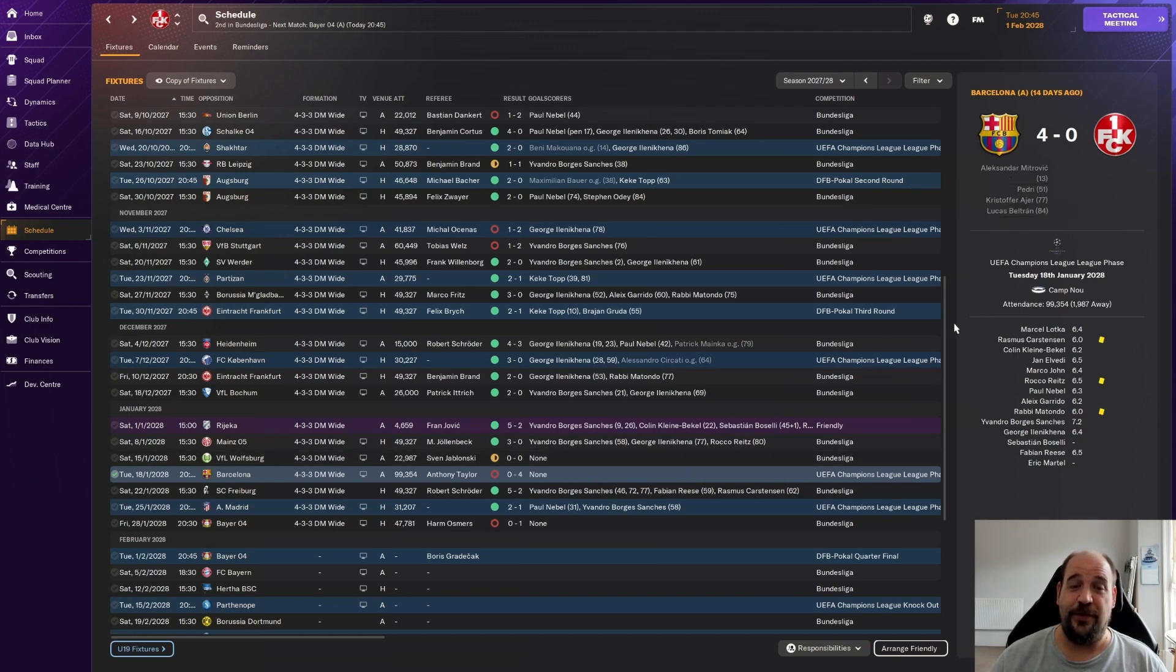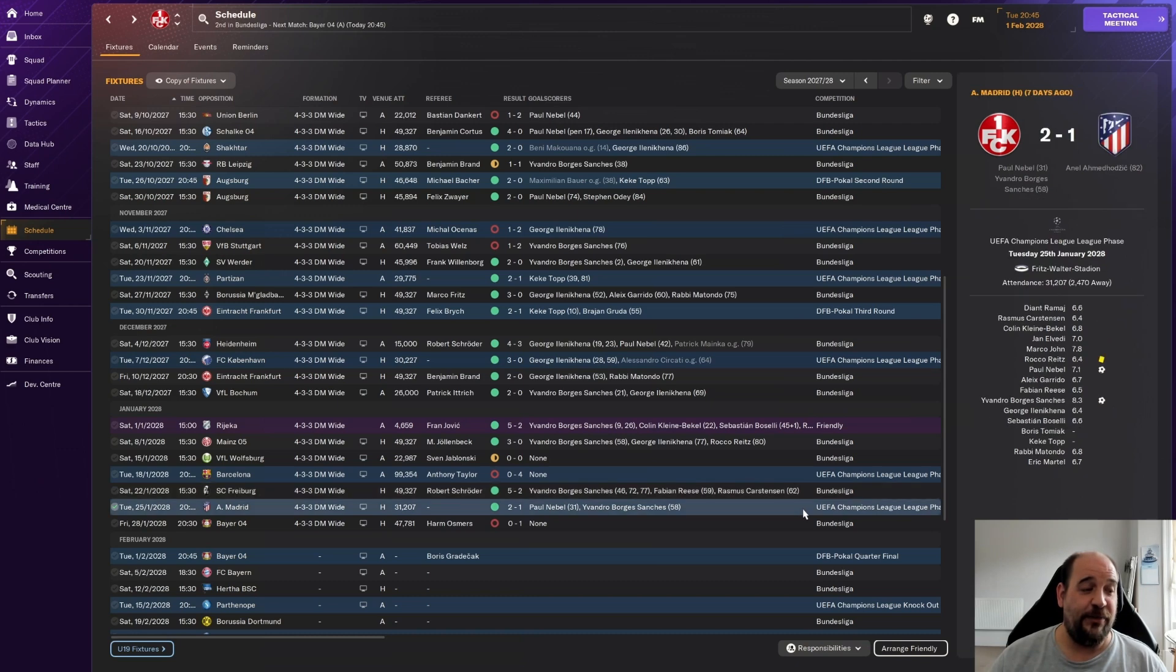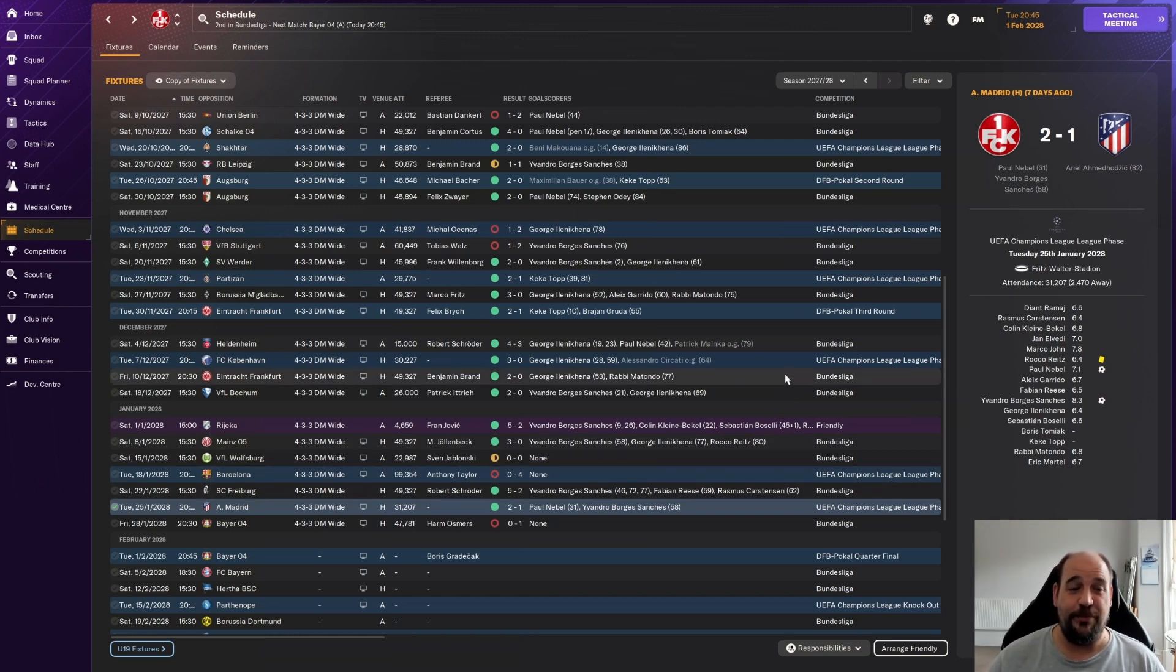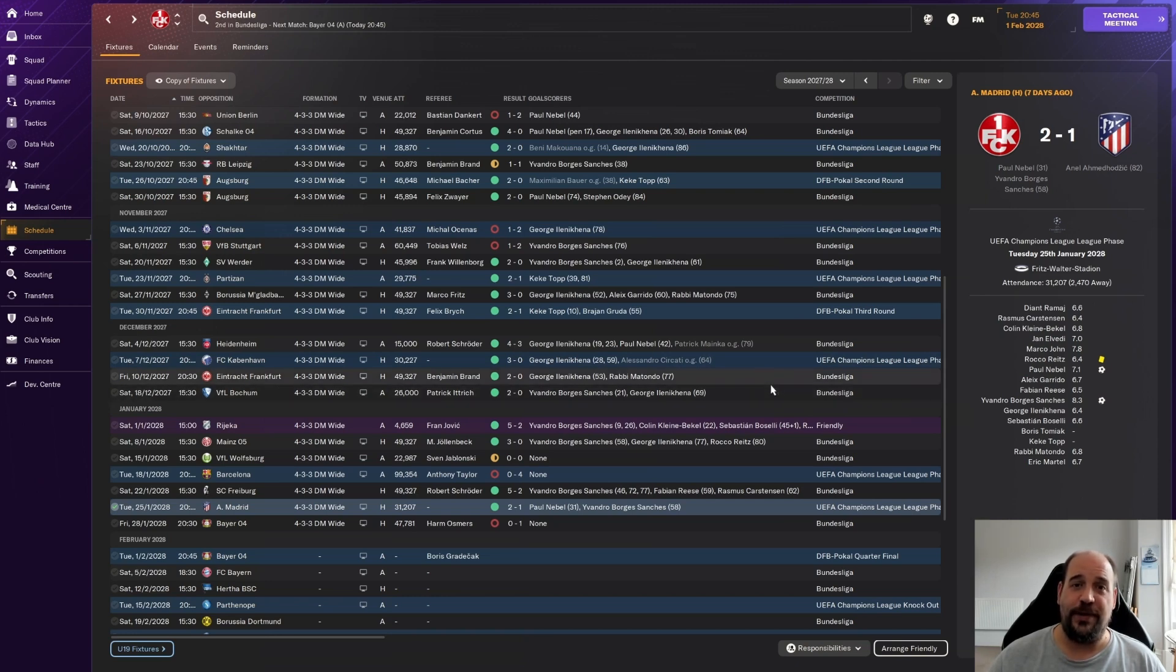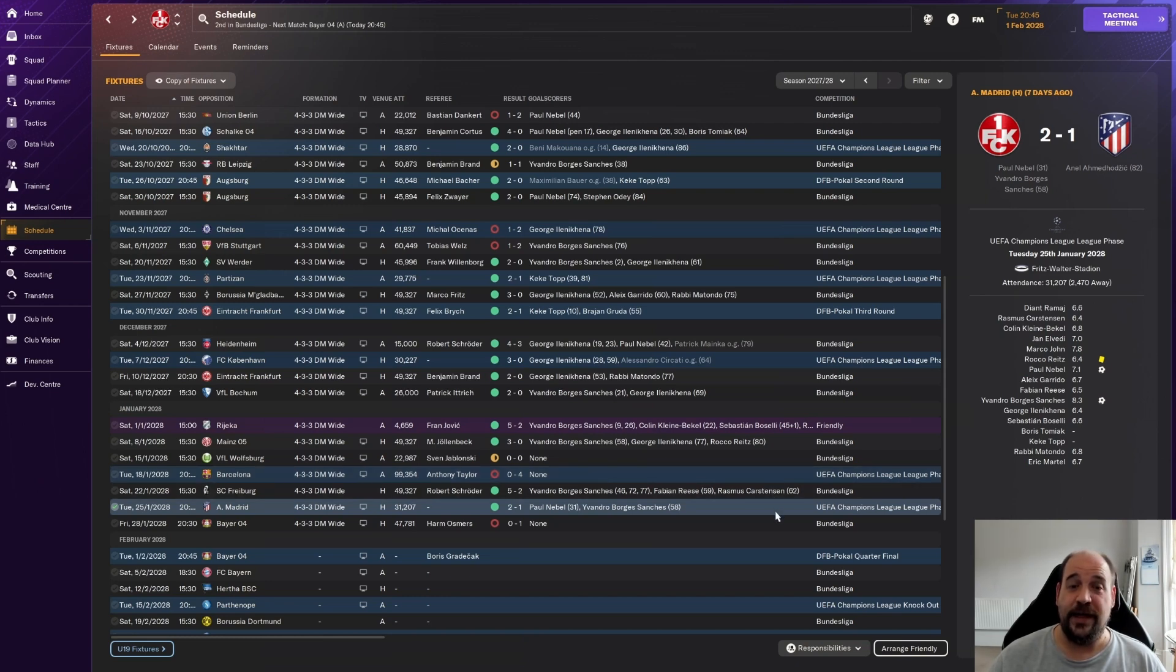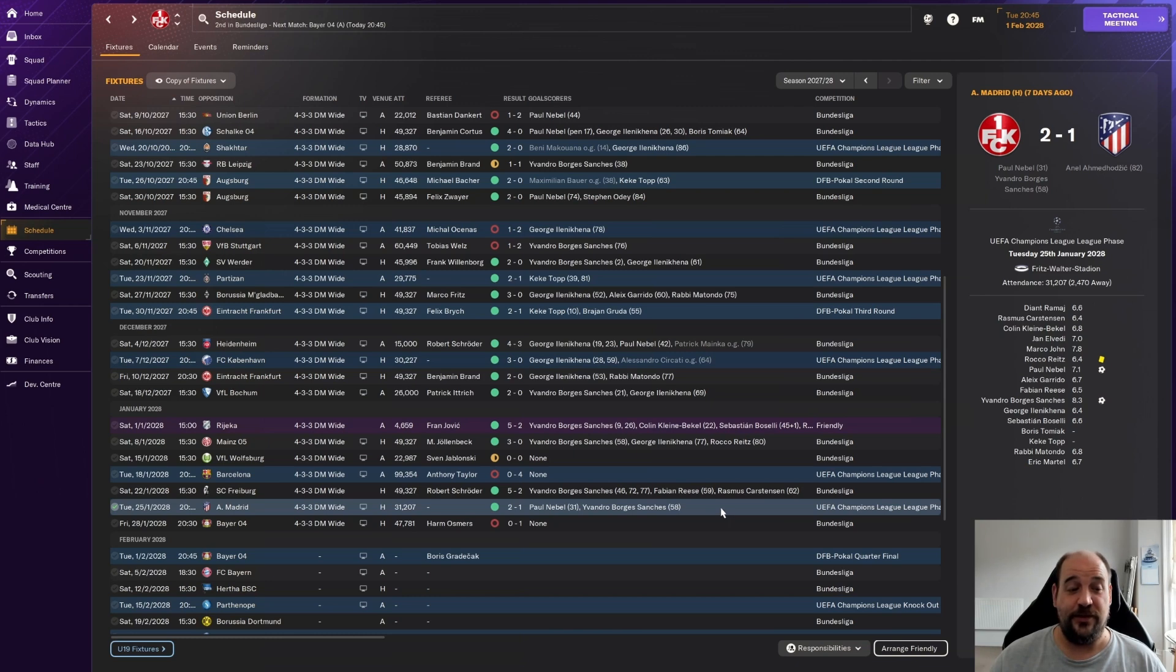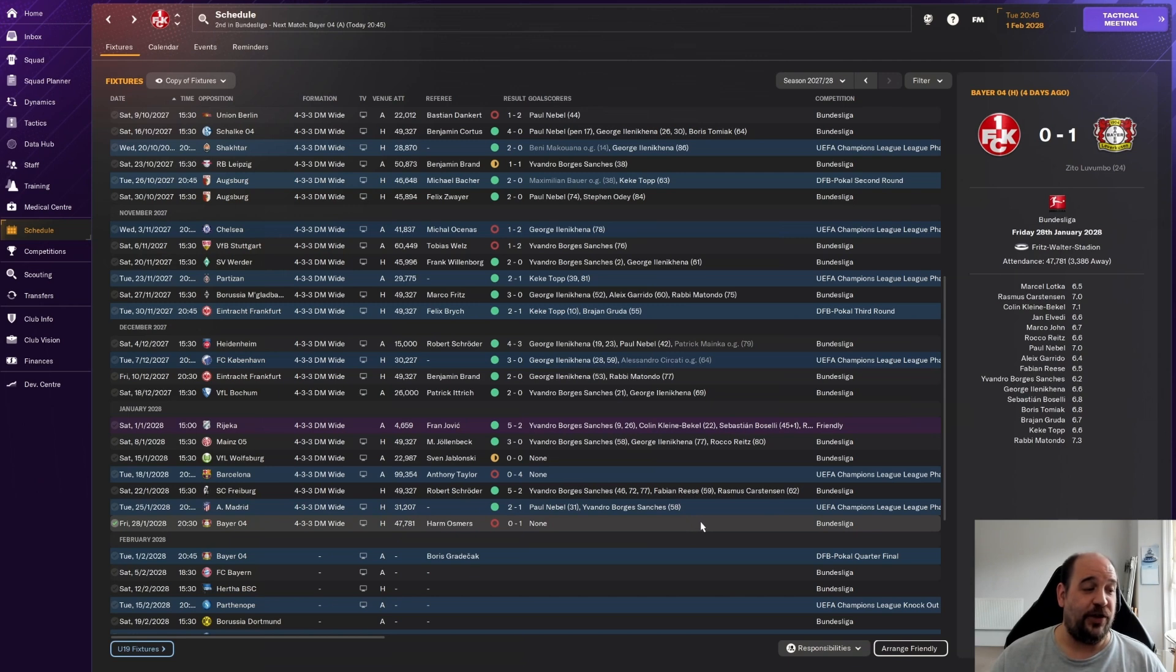Then we played them at home in the league a few days later with another 2-0 win. Then came two defeats: we played Chelsea in the Champions League and lost 2-1, then played VFB Stuttgart in the Bundesliga away from home and lost 2-1 in that game as well. But then we got back on track with a 2-0 win at home against Werder Bremen, then beat Partizan 2-1 in the Champions League with a pretty fully rotated team, Keke Top getting two goals.